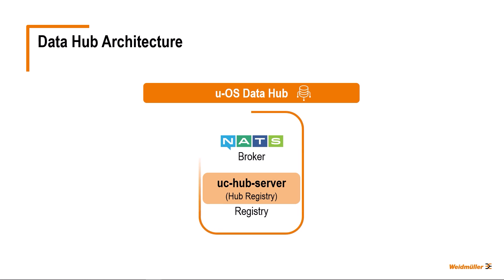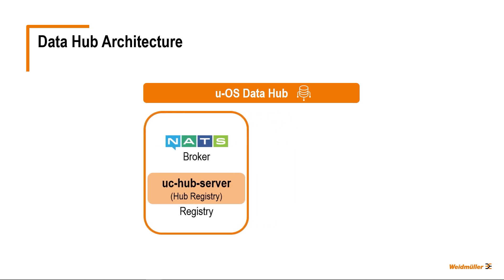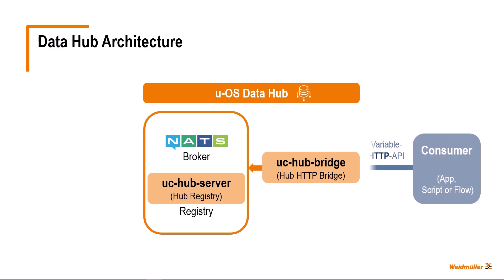I will now introduce you to the components for accessing the Data Hub. The UC Hub bridge provides UOS Data Hub access for consumer applications via the easy-to-use variable HTTP API. It processes variable HTTP API requests, exchanges the required data with the NATS broker and returns the responses to the incoming HTTP requests. The UC Hub UI generates the UOS Data Hub tree view featured in your UOS device's web interface.